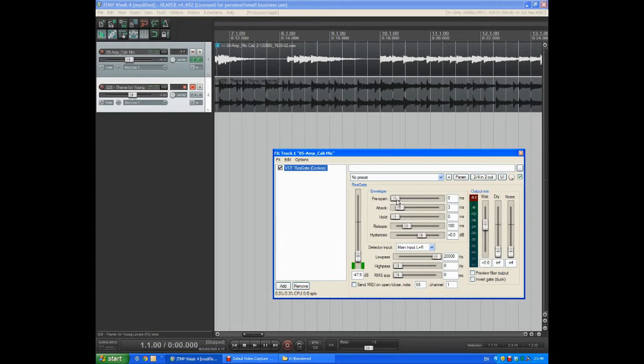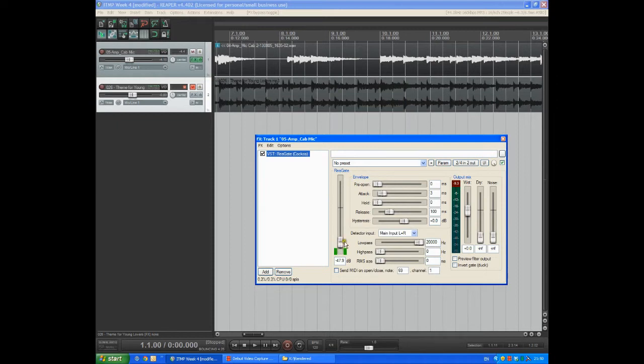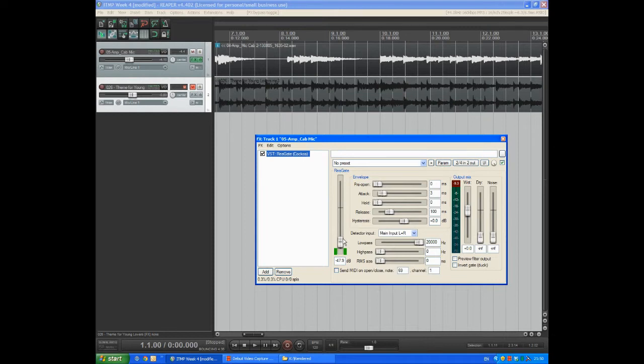But for this basic demonstration we can see that the main control we're looking at is the threshold here. And we've seen that we can look at the level of noise in a quiet section and set the threshold just above that so that the gate is closed for the hiss and the noise and it opens as soon as the signal passes through this threshold level.